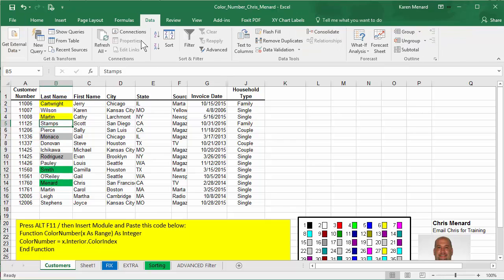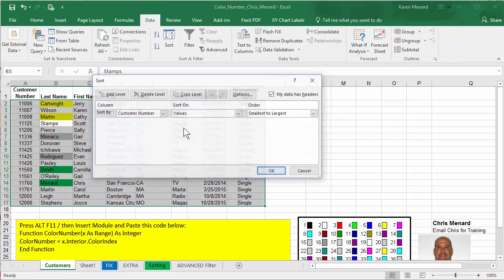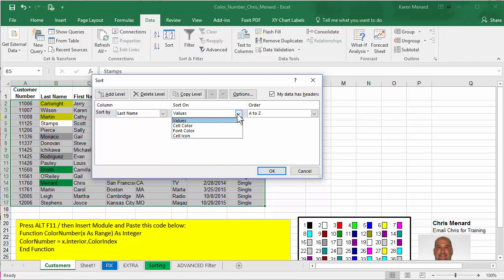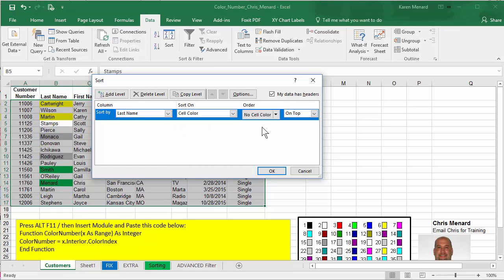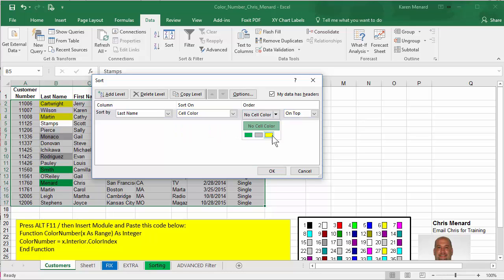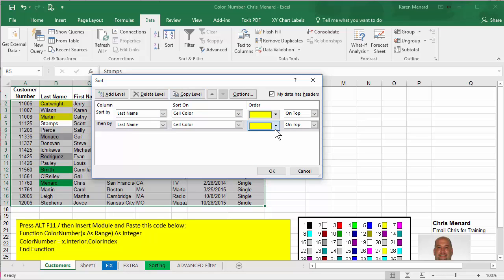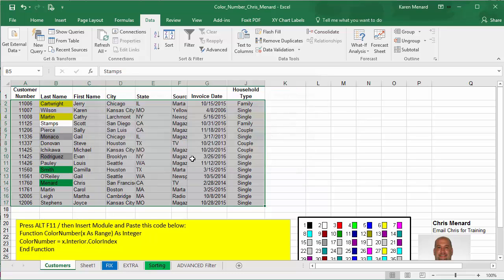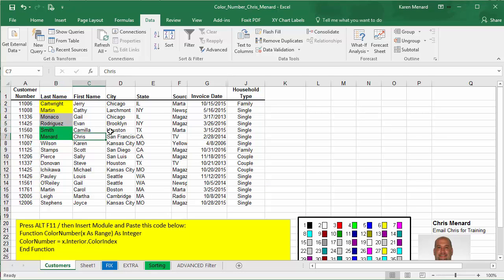If you want to sort, you have to go to Data Sort. I want to sort by last name. That's where I did it. I want to sort by the cell color and here are my three colors. Copy level, pick a different color, copy level, pick a different color, hit OK and it works.